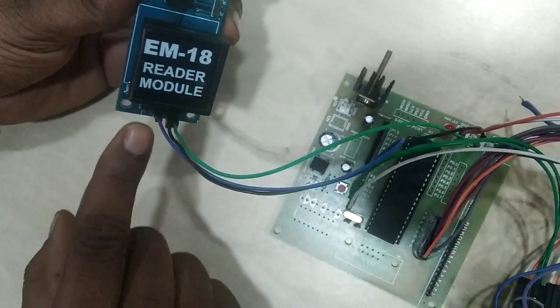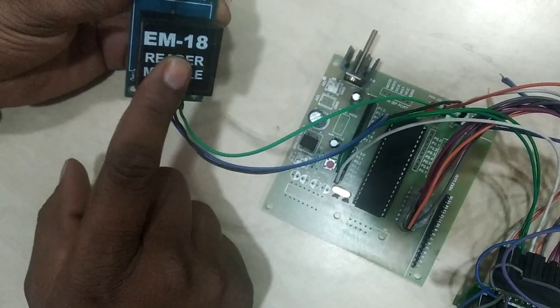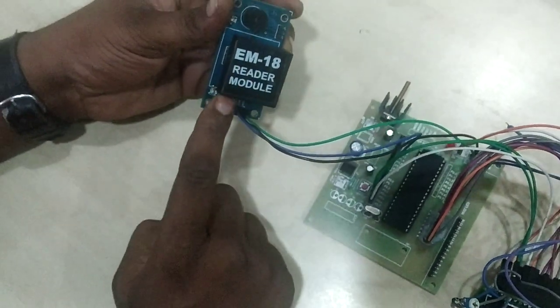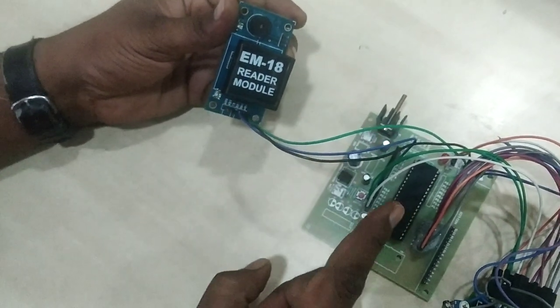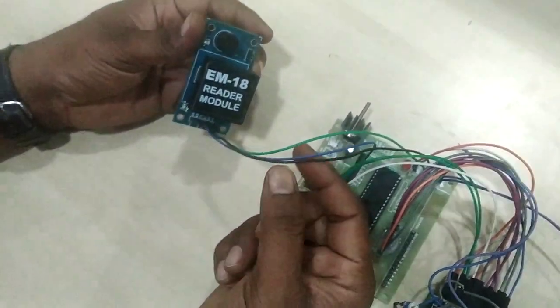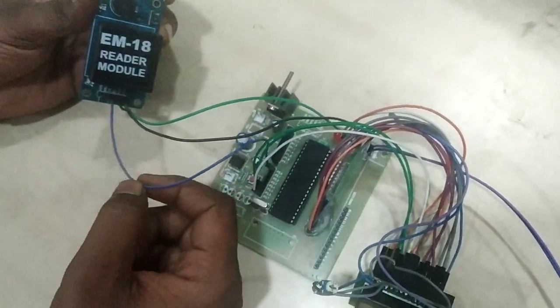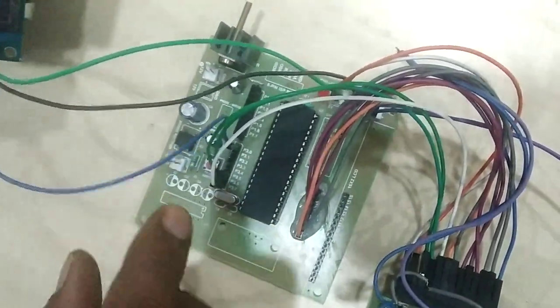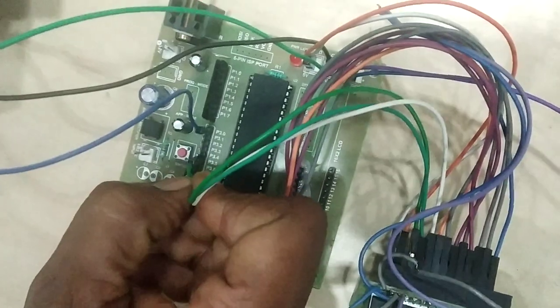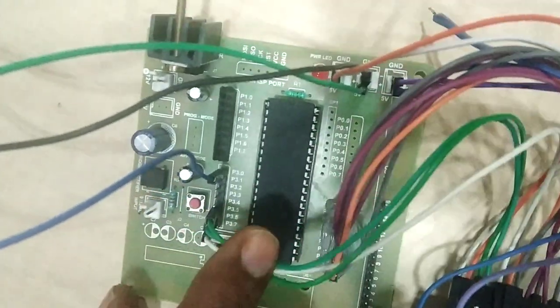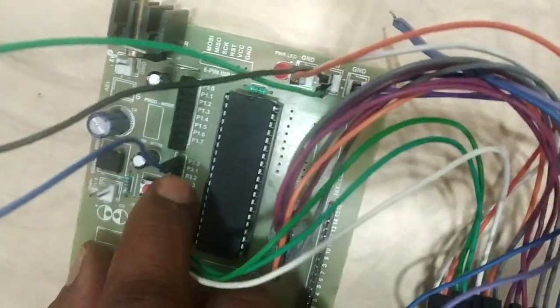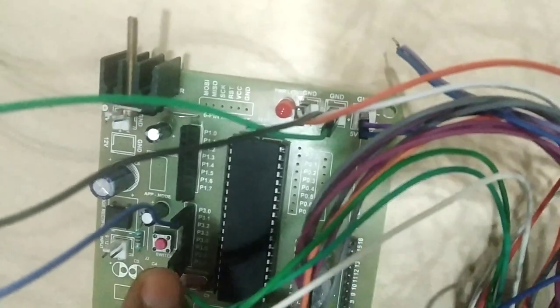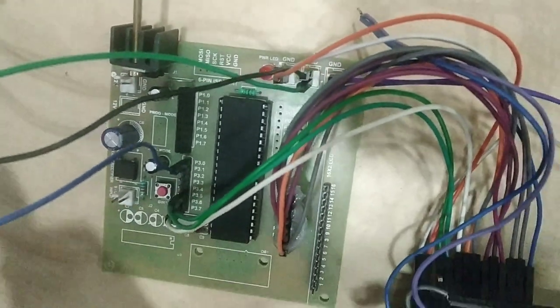These three lines I am using from the RFID reader module. The electromagnetic waves, the digital ID which is generated by this module, is given to the microcontroller through this TX line. The reader TX pin I connected with the microcontroller RXT pin. The RXT pin is available from port 3 as the 10th pin of the microcontroller.